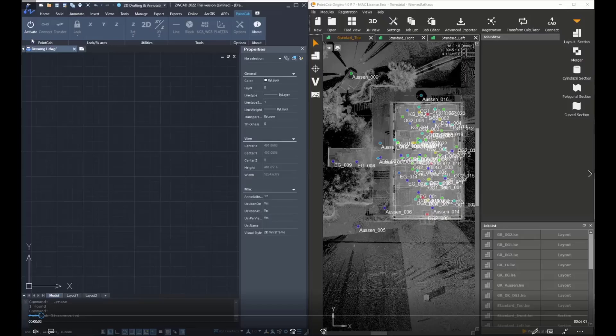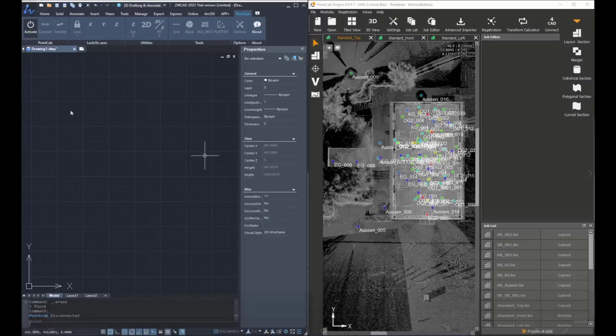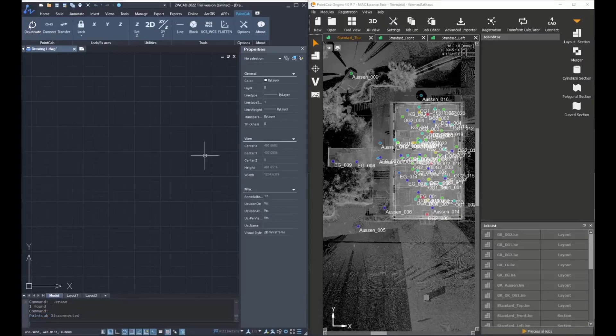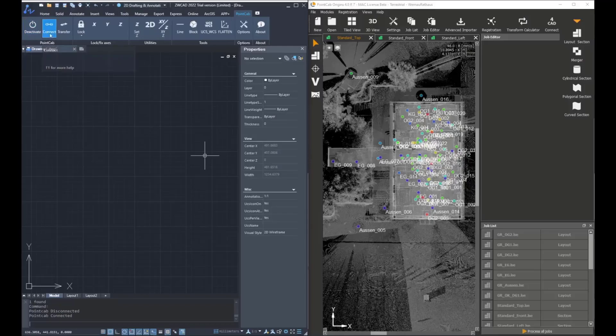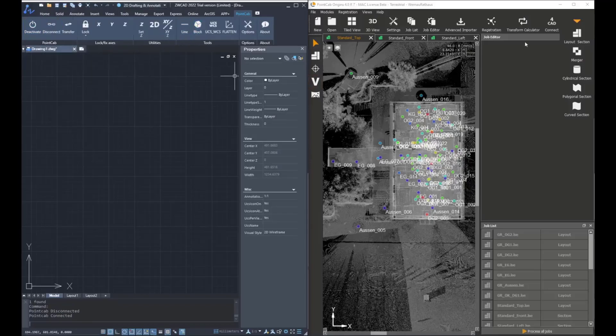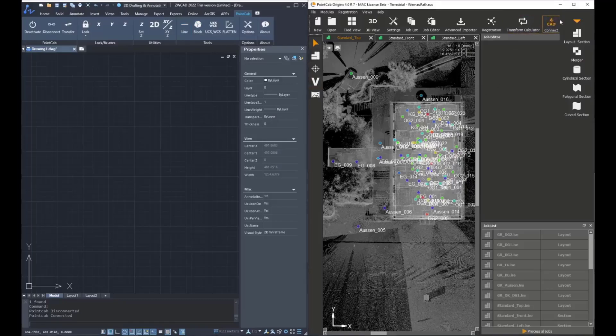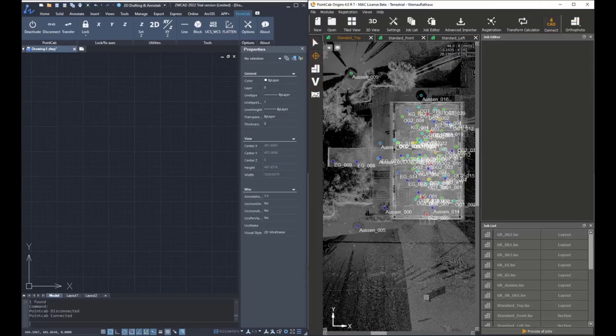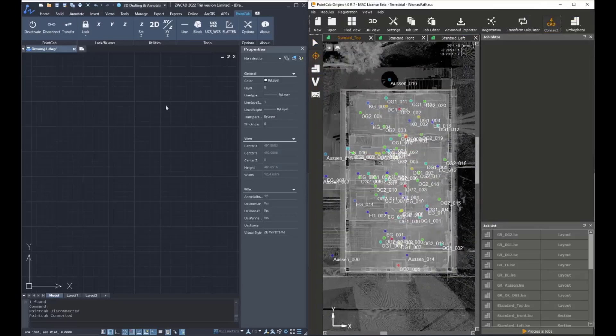First, we have to establish a connection between Origins and ZVCAD. For doing that, we need to click on Activate in ZVCAD and then Connect. For doing that in Origins, we need to press on the ForCAD button and usually we will be working only with the 3D point in order to transfer the information.